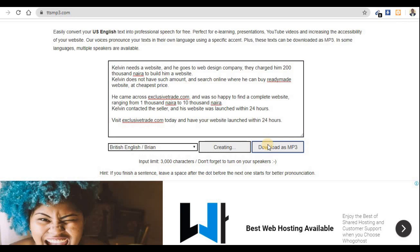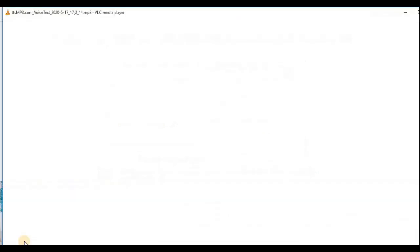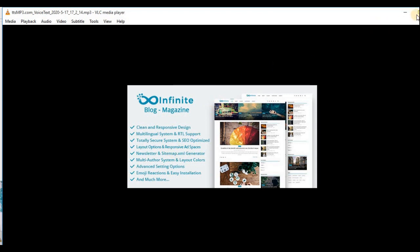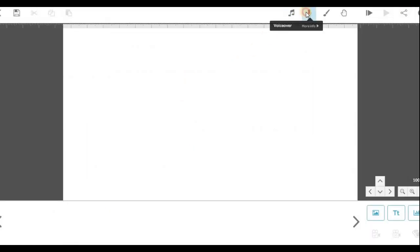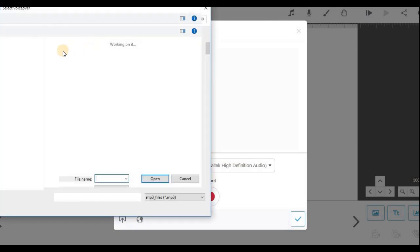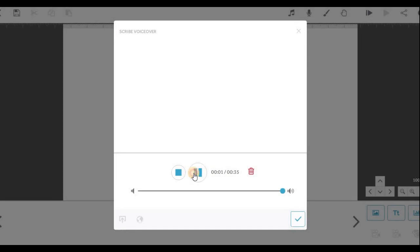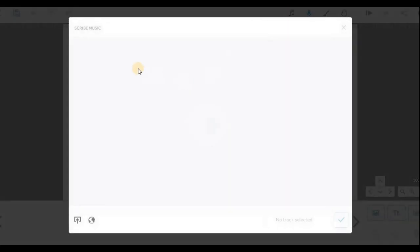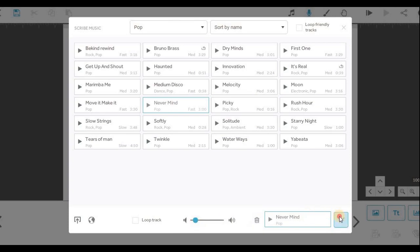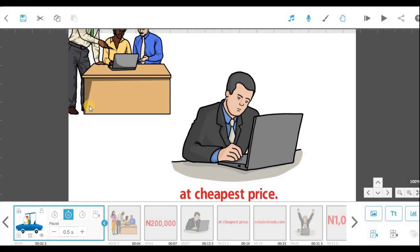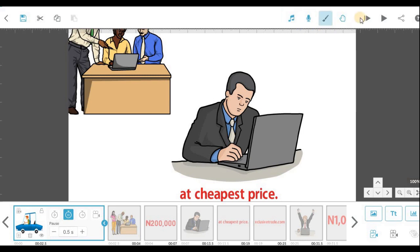Now let me use my text on this site and download it. Let me play it: 'Calvin needs a website and he goes to web design company, they charged him two hundred thousand.' That's the voice I need. When you come to your project and need a voice-over, you upload what you downloaded. Now I need some background music to make everything cool.